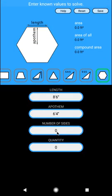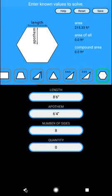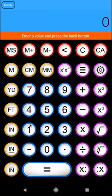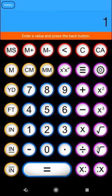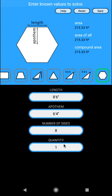Number of sides for our shape. So the diagram has six sides, but you can actually do any number of sides. So let's go ahead and do an octagon with eight sides. Hit your back button. And you'll notice it is now calculating the area for this. It does not calculate an area of all or compound area because we do not have a quantity here. So let's go ahead and put in a quantity of one. And now you'll see we have an area for one object and then an area of all. Since we only have one selected, it's the same.